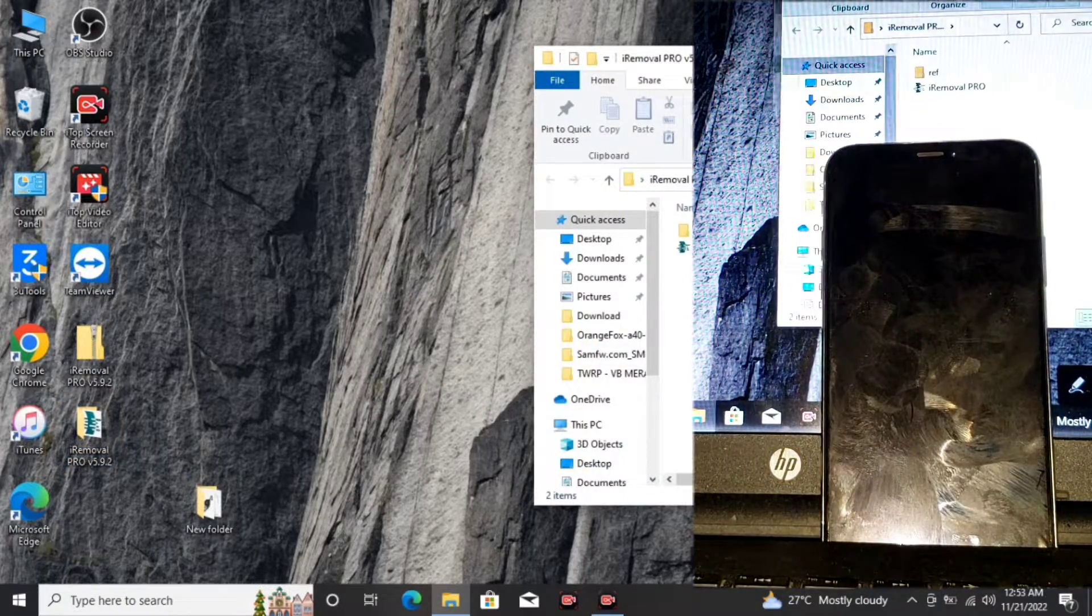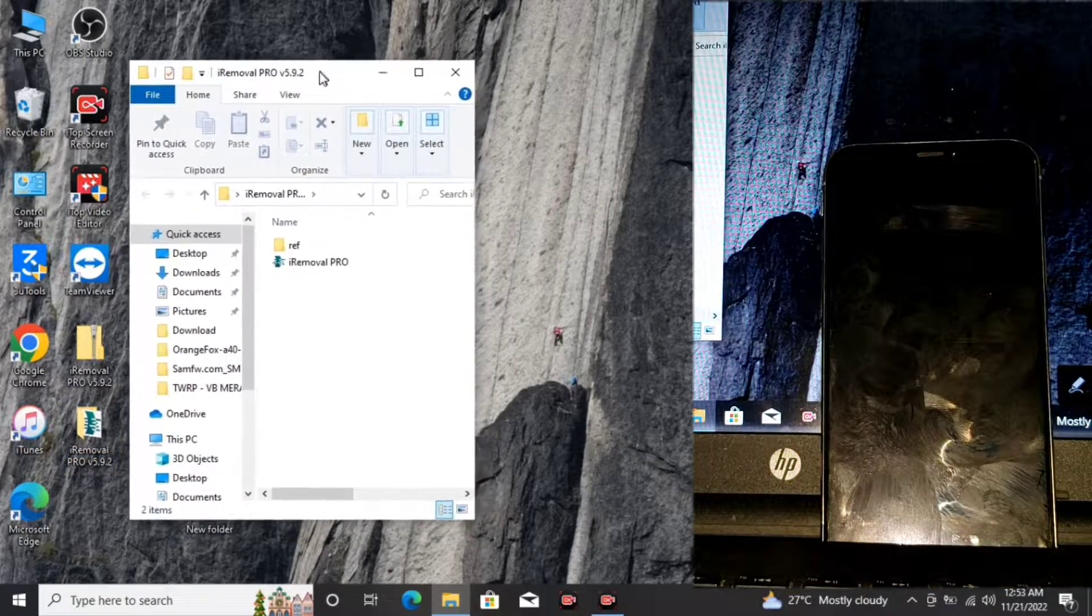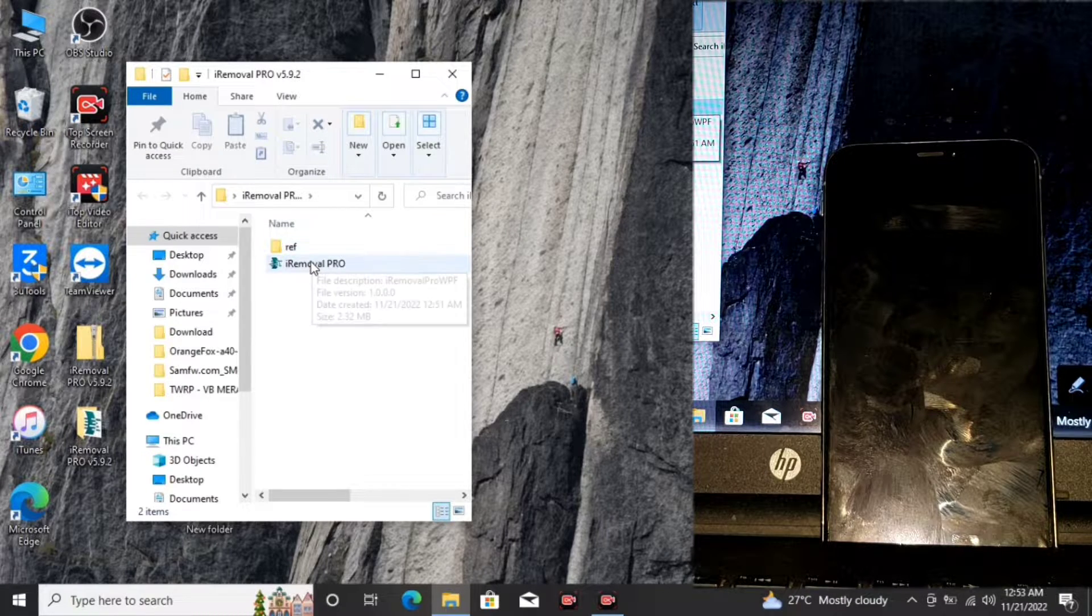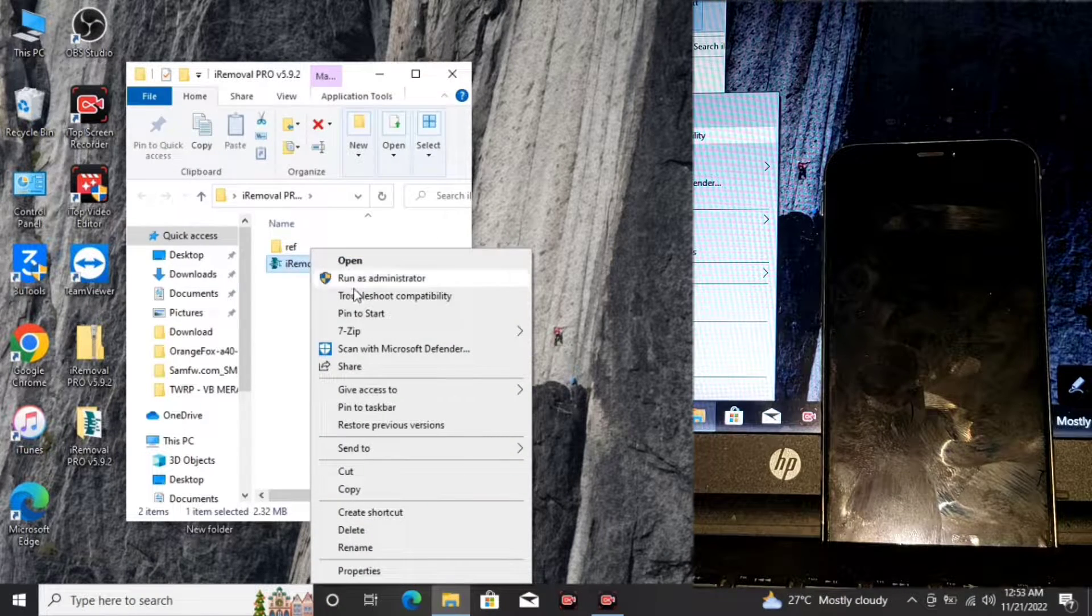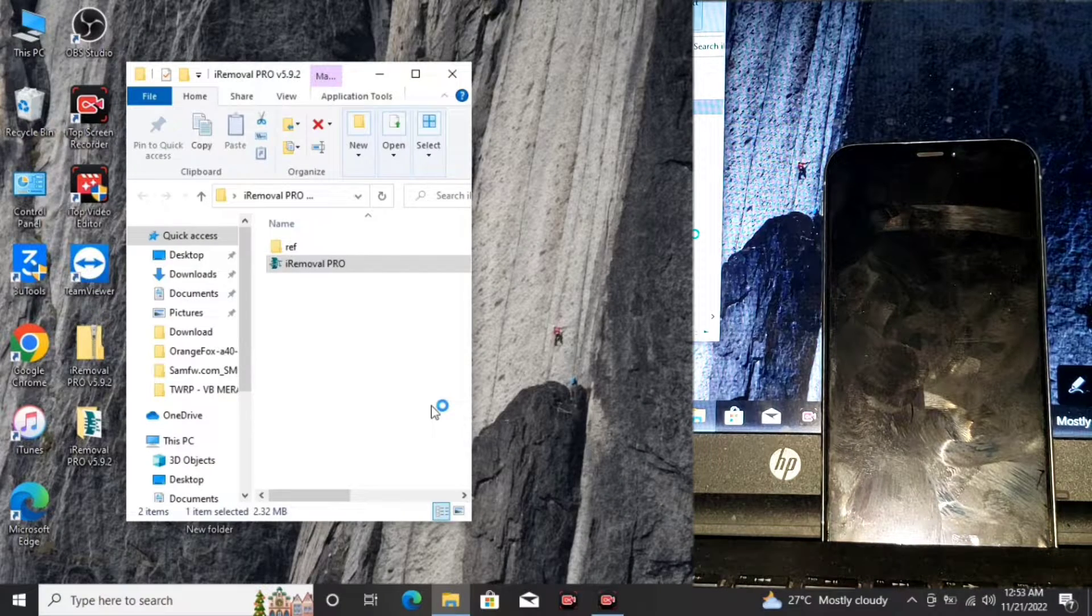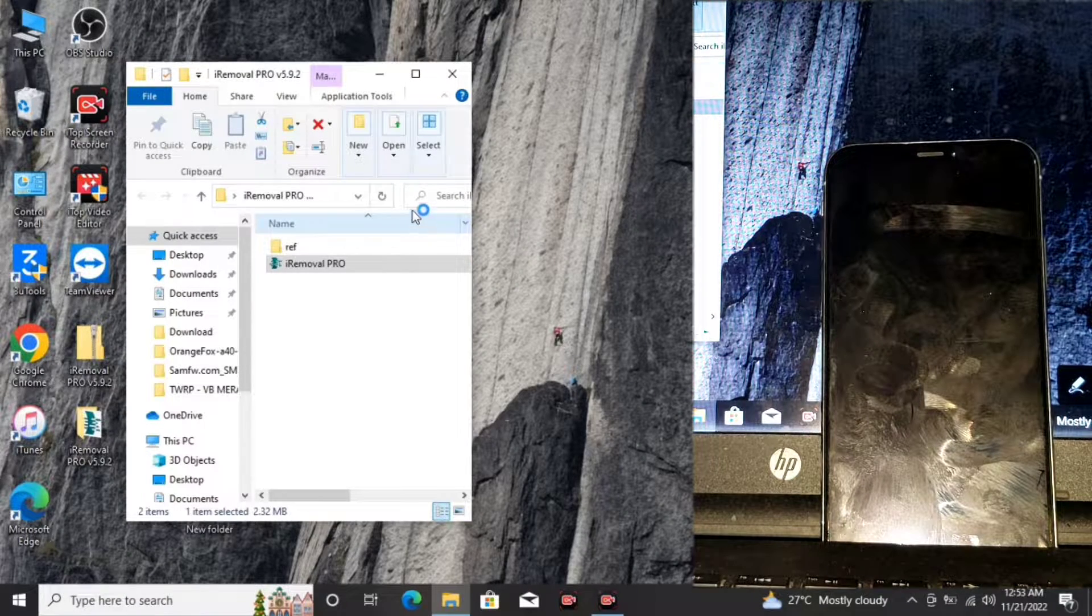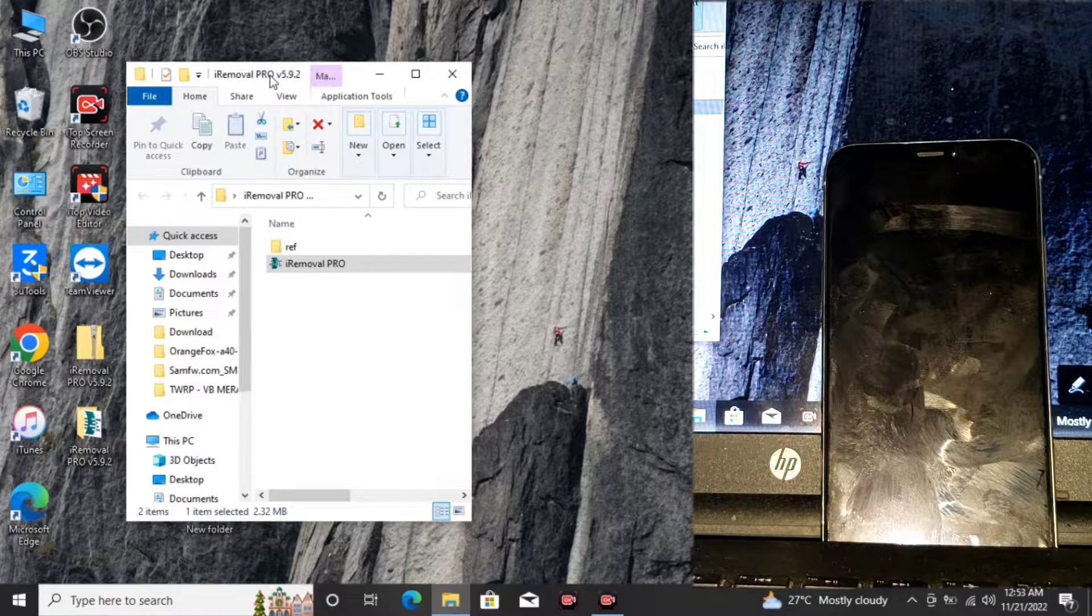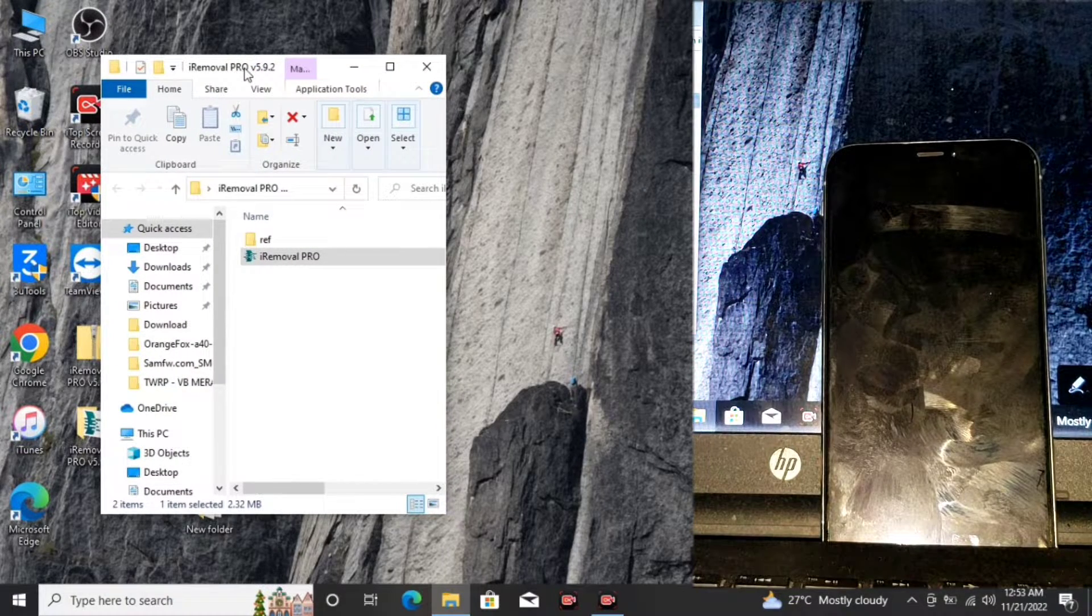Now let's open the folder we extracted. You have these two files in the folder right over here. Let's run the iRemoval Pro as an administrator. Wait for it to open or launch.